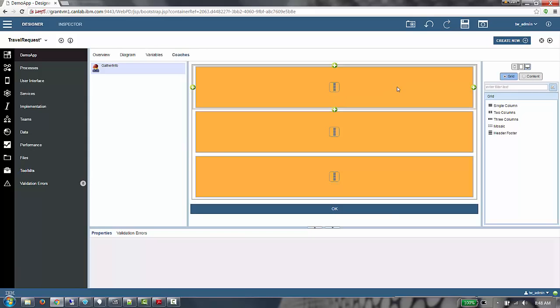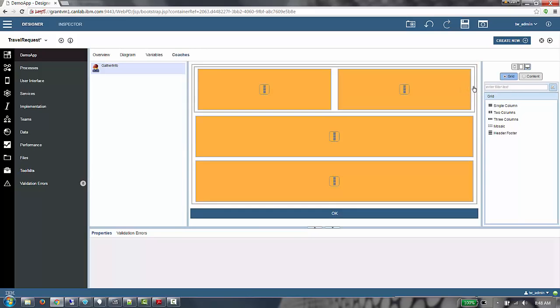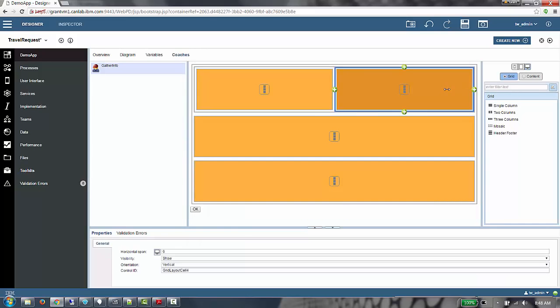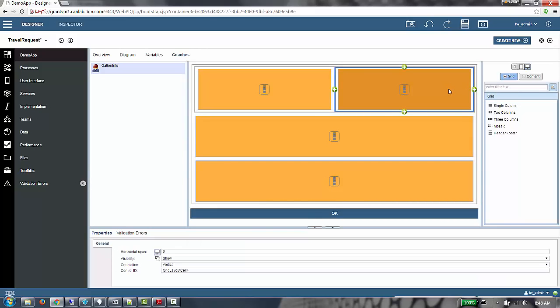I want first name, last name, and employee number across the top, so I want to create two more cells. To do this, I can just hover over any cell or container within the grid and click the plus icon. This easily allows me to add a new cell. I will add another one.